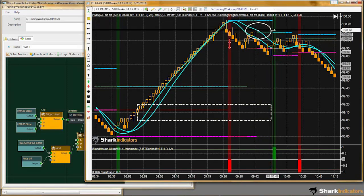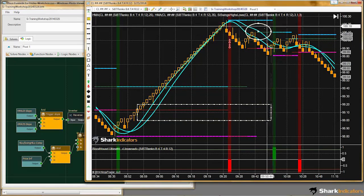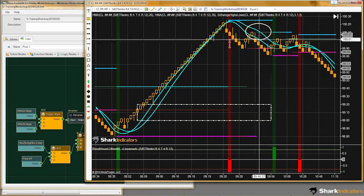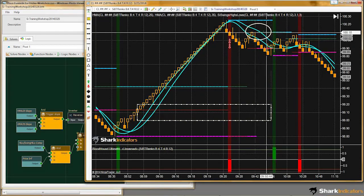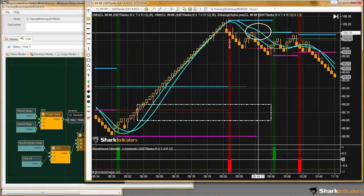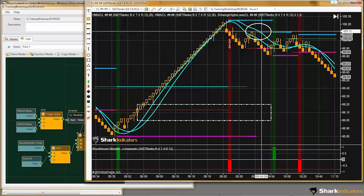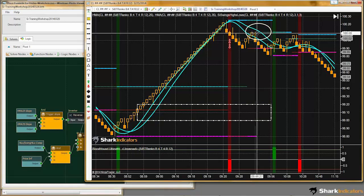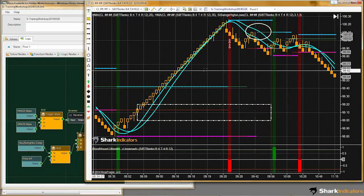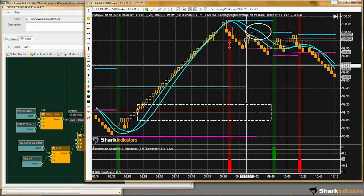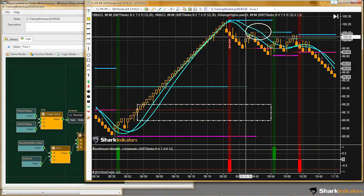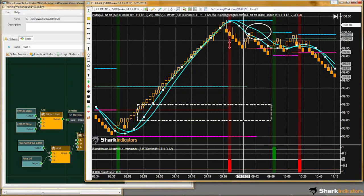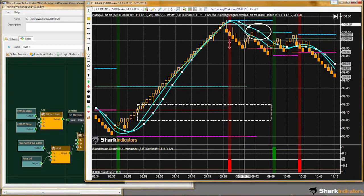Pivot 3 is very similar to finding pivot 1, except we're going to be using a different plot from the swing high low indicator. We're going to be using the tightest tops plot — we're going to be using the thinner plot line because this is a lower high.